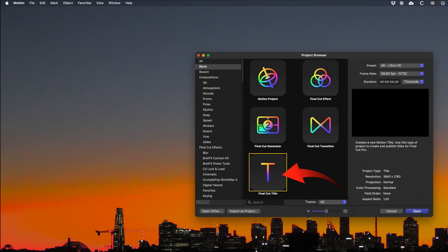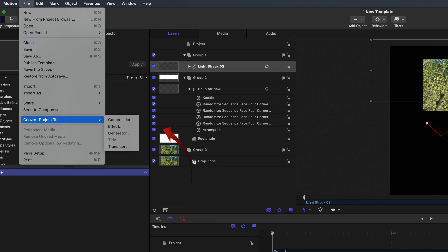I'll select a Final Cut Pro title. It can be converted later to other options under the File menu.